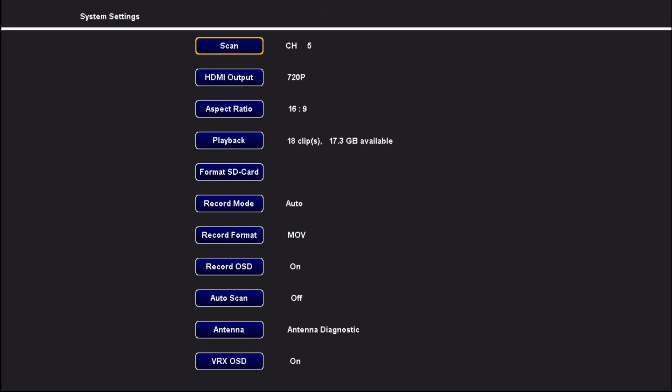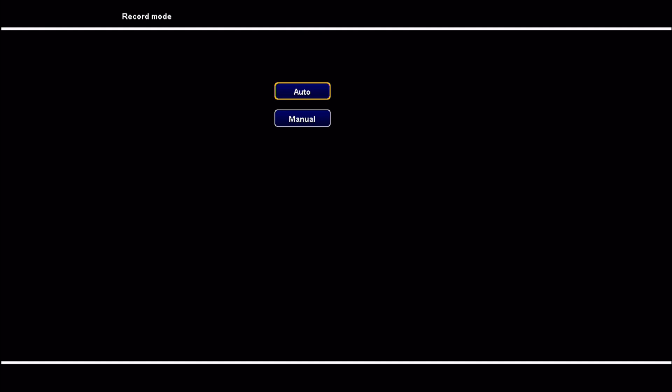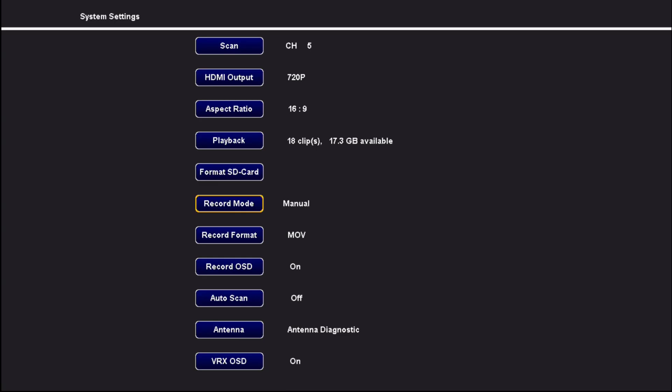So let's start getting through this list here. We can now go to the record mode and we can force it into an auto or manual mode. Auto was the default before. Manual is going to make it so that you can force it to record by holding down the top button, the jog wheel button.